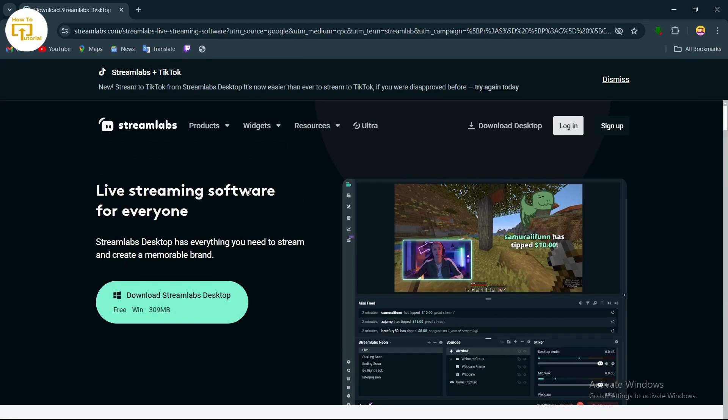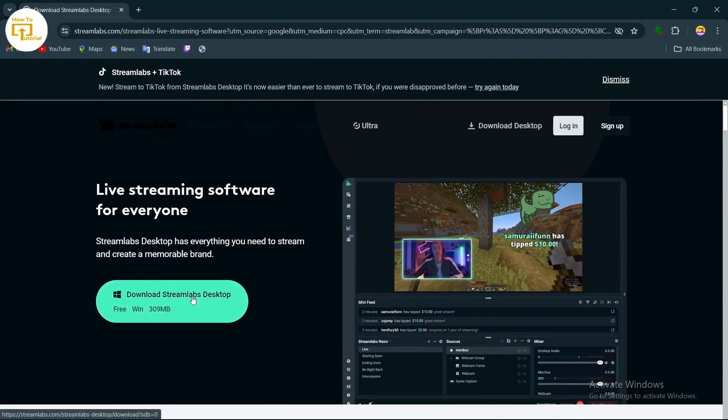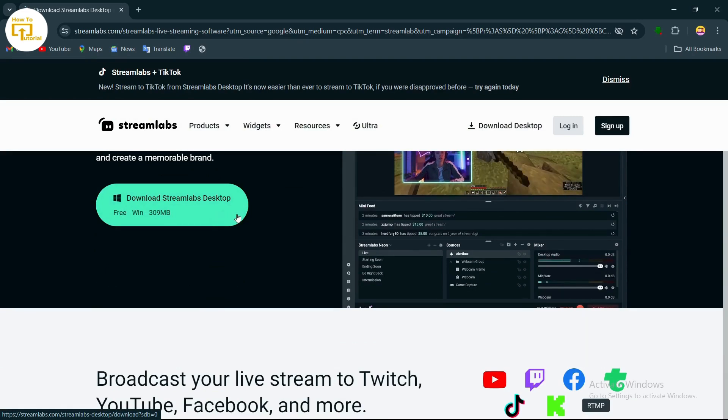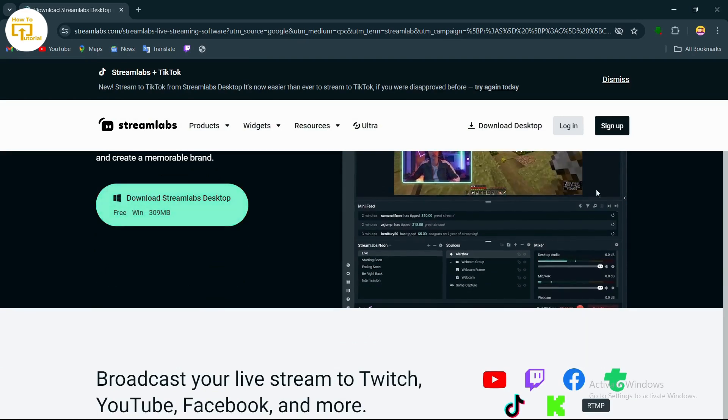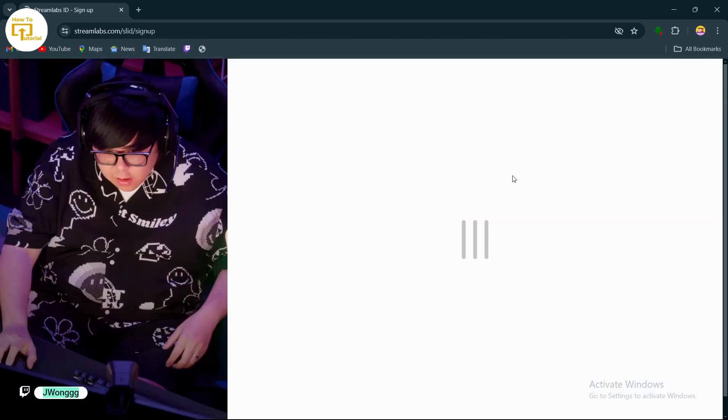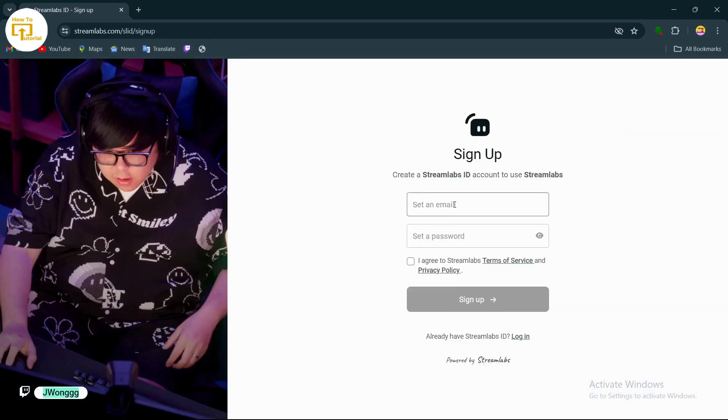If you haven't downloaded this application, you can tap on download Streamlabs desktop. I have already downloaded it, but to create an account, simply tap on sign up on the top right.